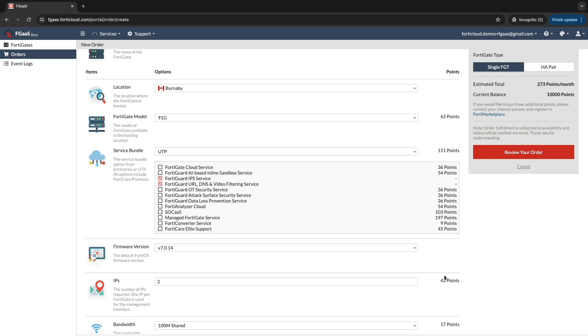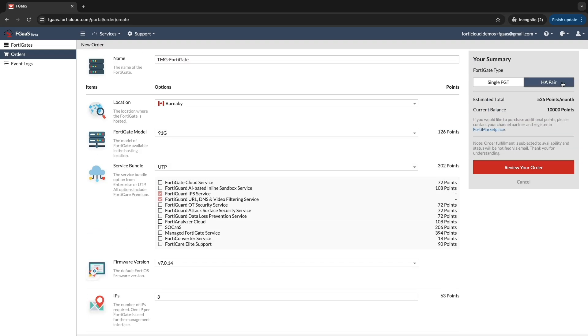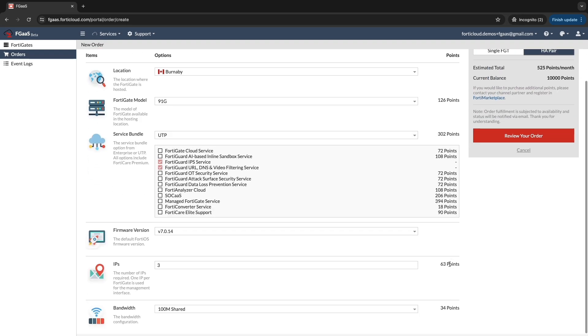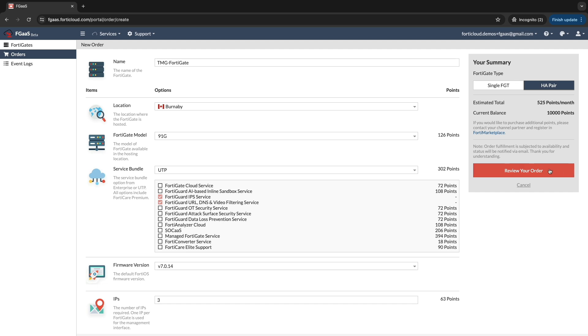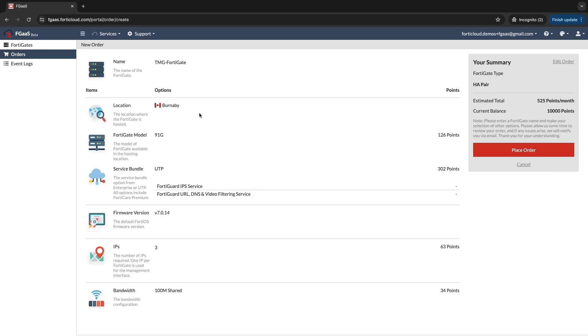Once you have reviewed and confirmed all the details, click the Place Order button to finalize your request.